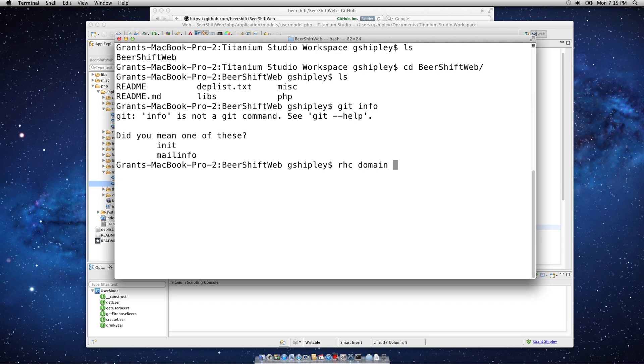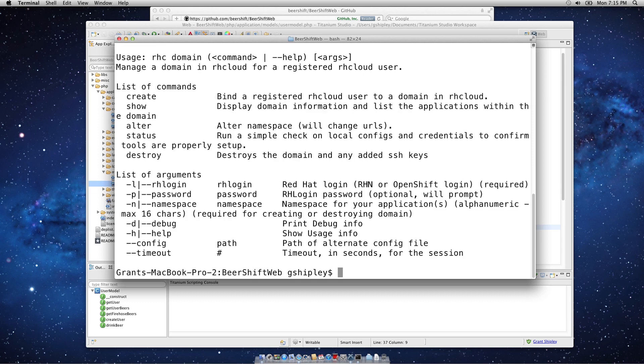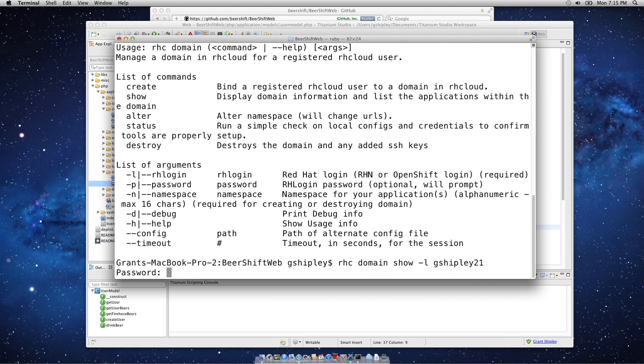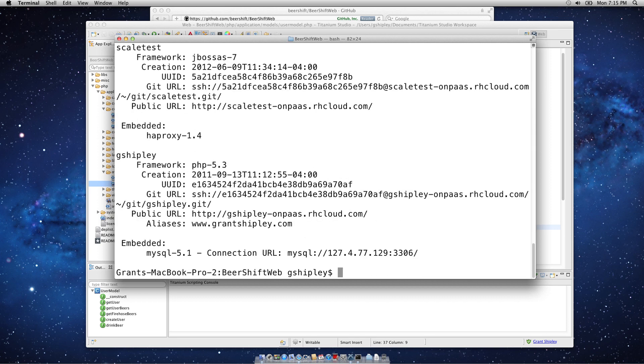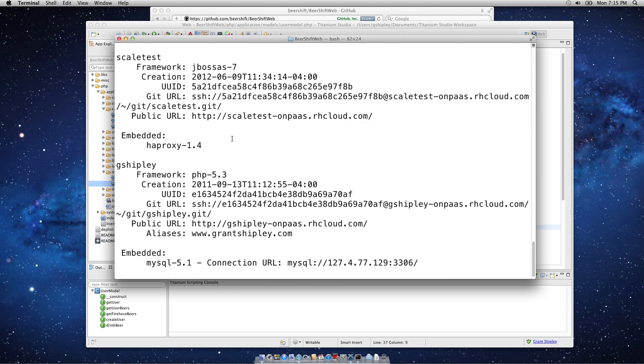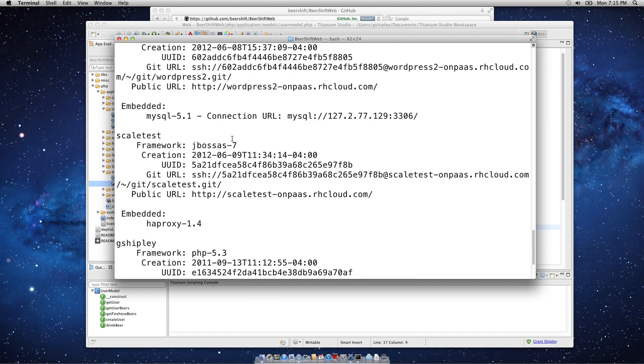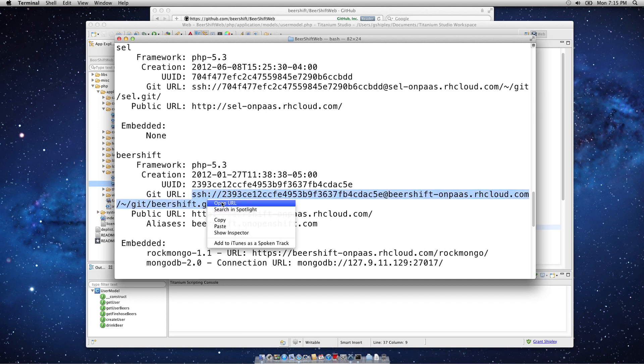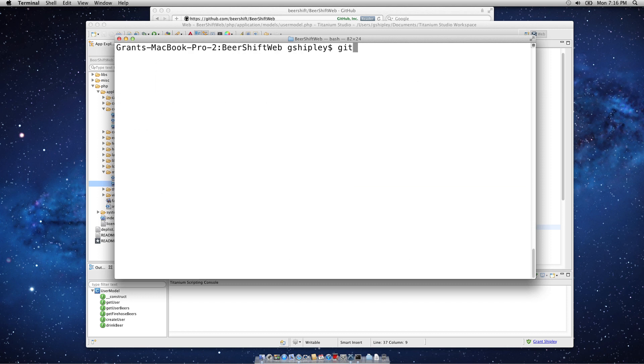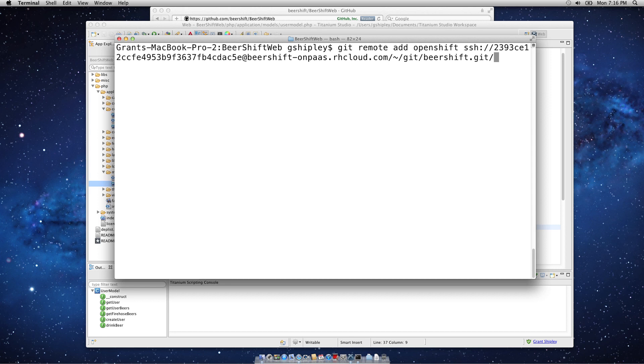So, I can do rhc-domain-show and pass in my username. I'll quickly authenticate. It's going to list all of my repositories that I have out there. Now, here's the Beershift one, and I have a Git URL. So, I'm going to copy that.